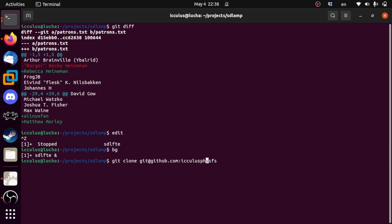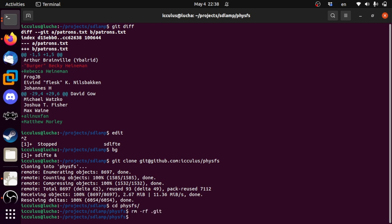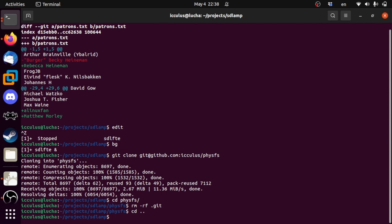We'll clone that real quick. People tell me I should be using git submodules, but I think they're a pain in the butt, so we're just going to do something unforgivable here and just clone this repository and delete its git configuration directory, so it's just part of our project now.